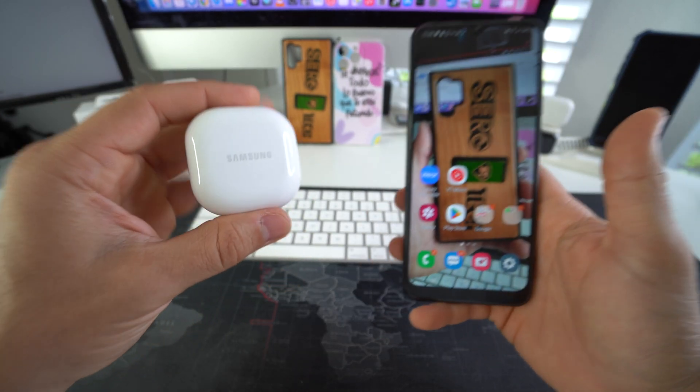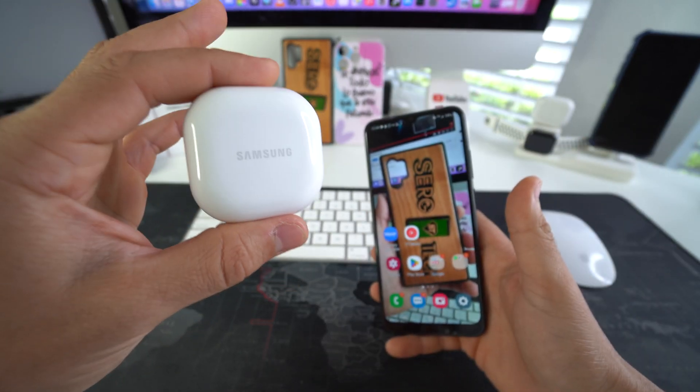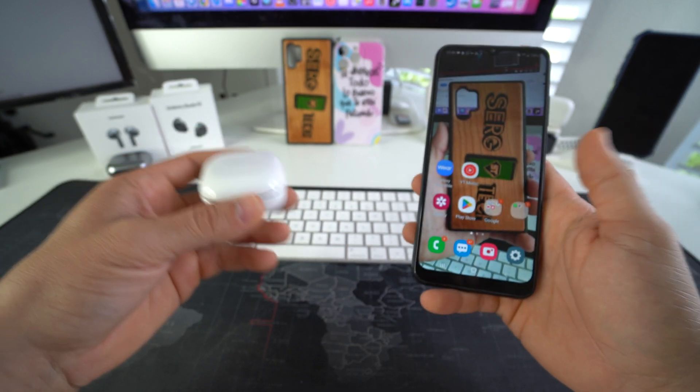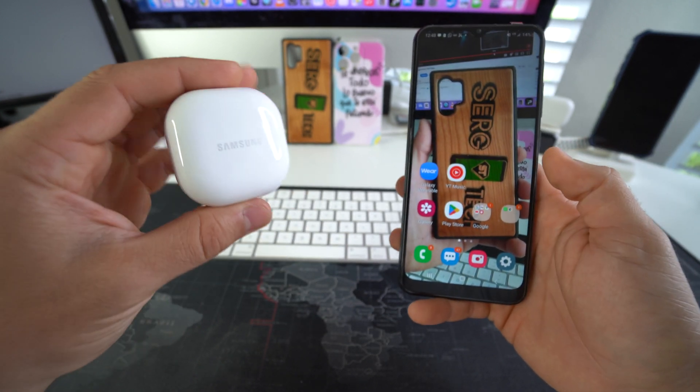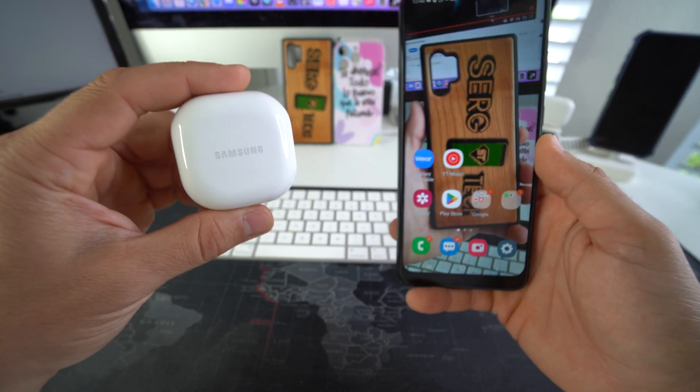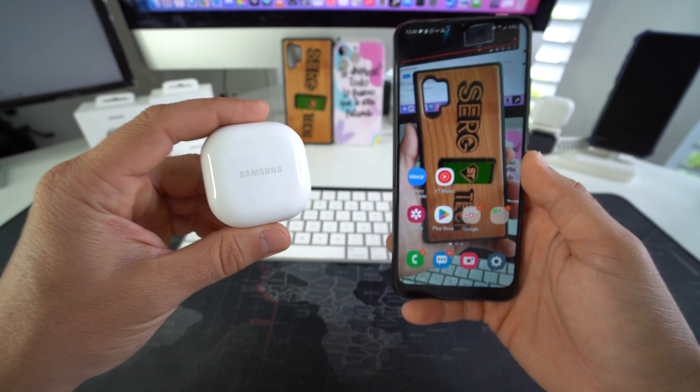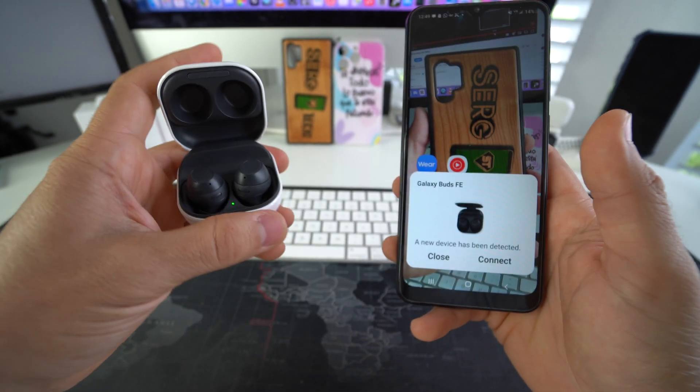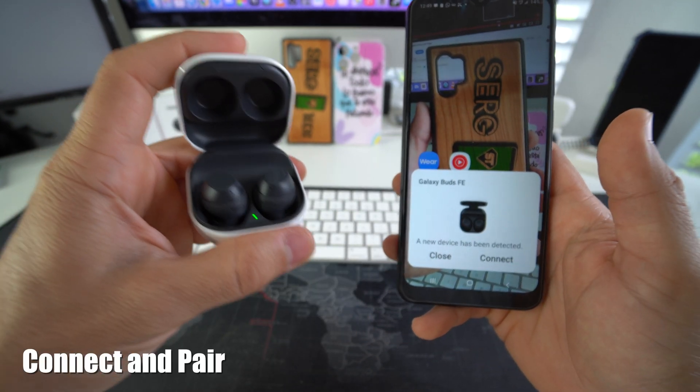So you may want to do this maybe if the buds are freezing up, they're not acting properly, and you want to give them a quick reset, see if they start working normally again. Or also if you want to pair it for the first time, this will help you out as well.